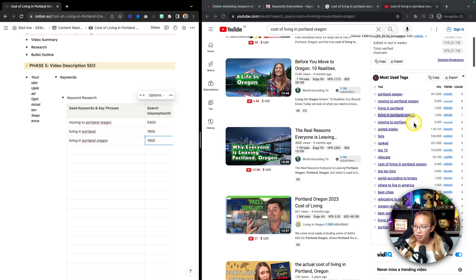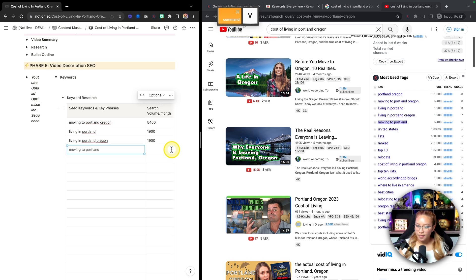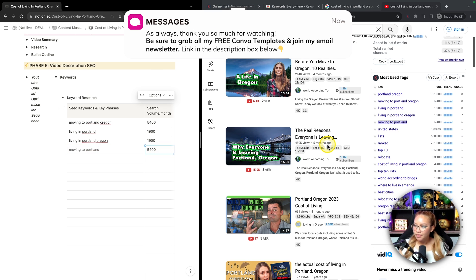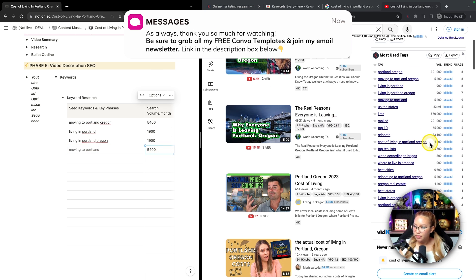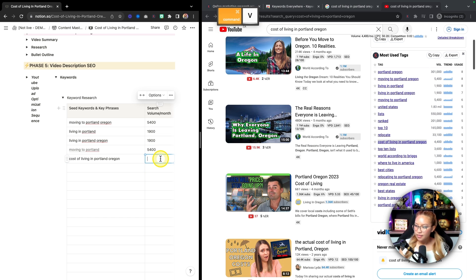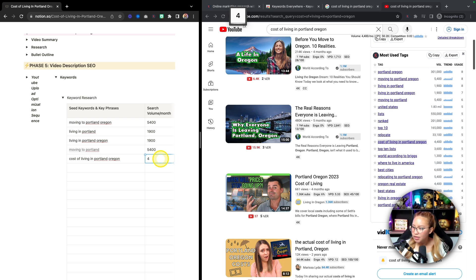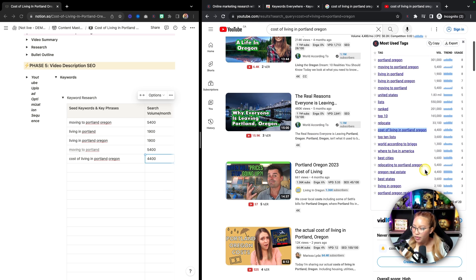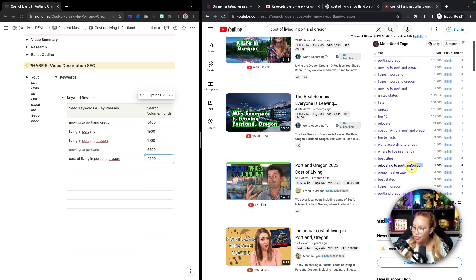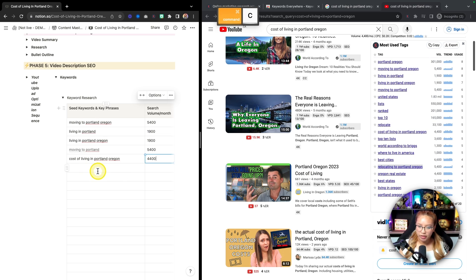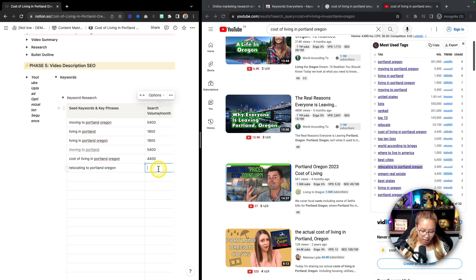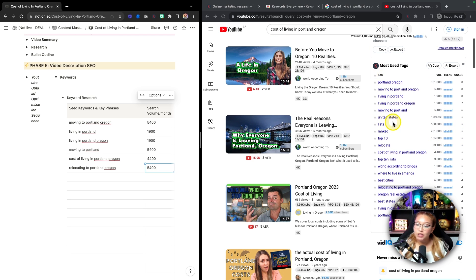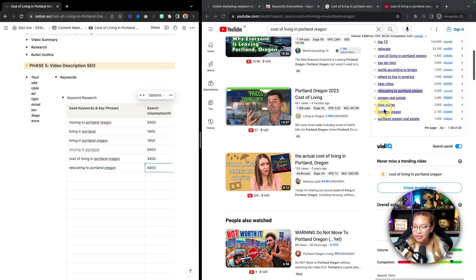Living in Portland, Oregon, same thing, 1,900. Moving to Portland, Oregon, this is 4,400. And then other things here like relocating to Portland, Oregon. So you can see what I'm doing here, I'm just taking note of what keywords and tags are relevant. So I would just go down the list.